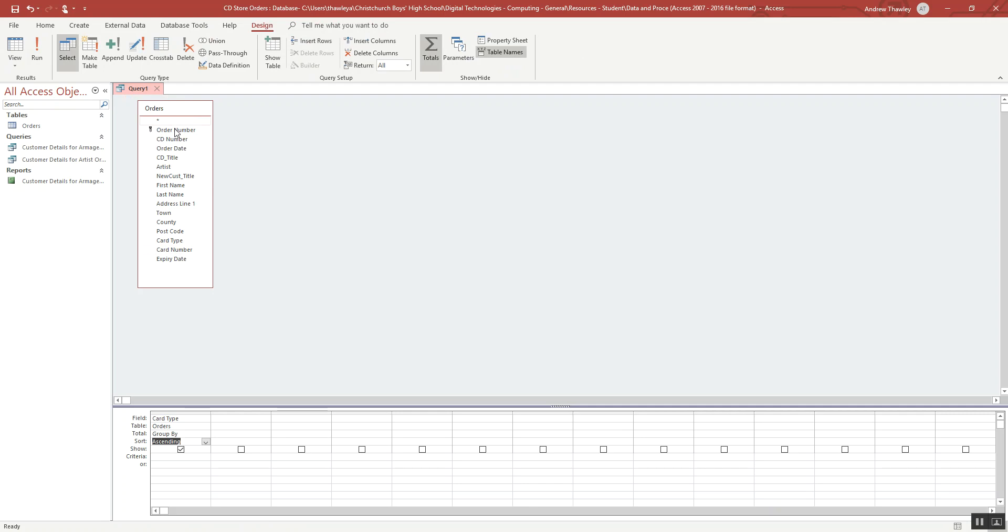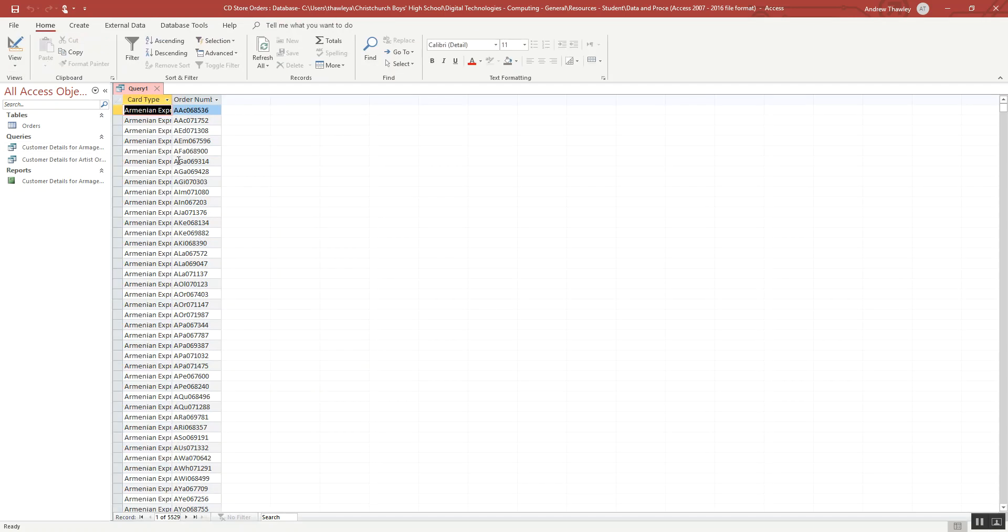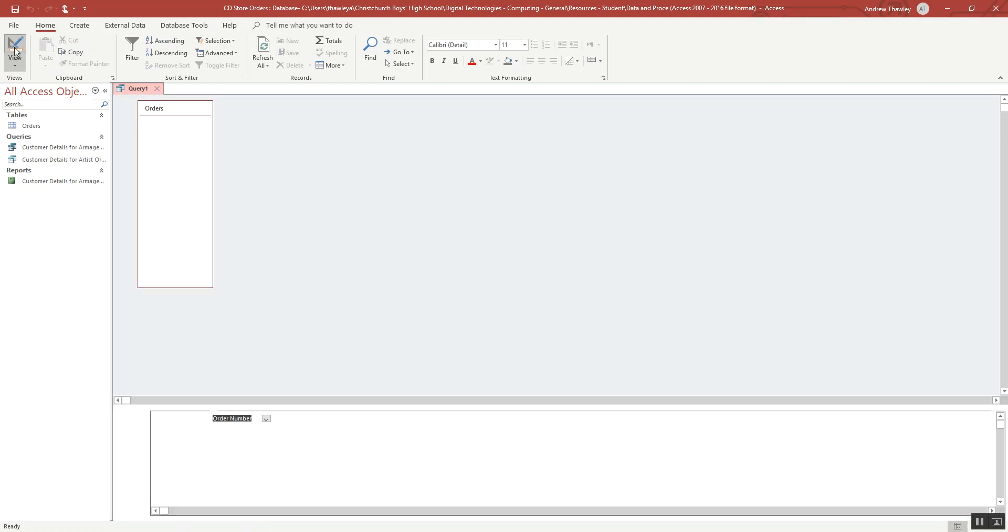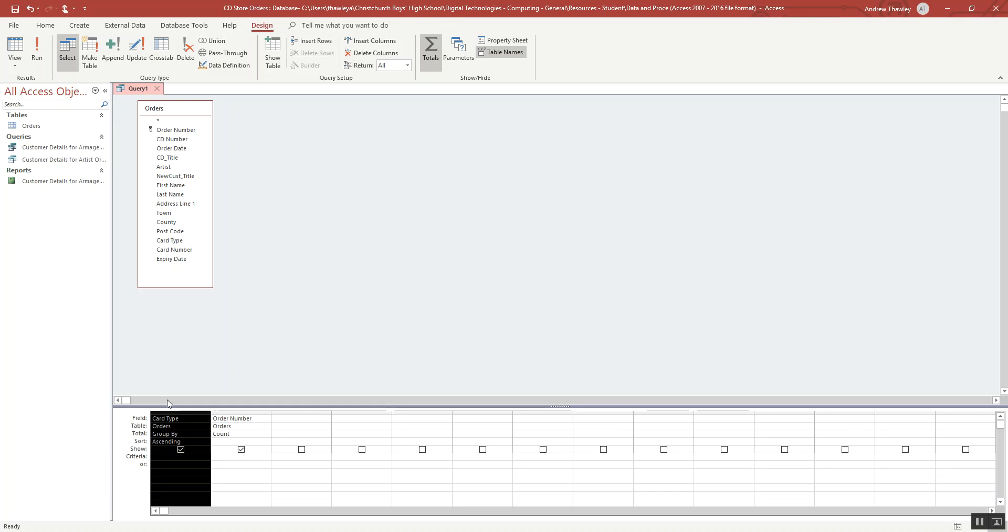Now I'm going to drag in the order numbers and leave that as group by. Now those are sort of joined together. So now this and this, they're different, sort of unique. But what I want to do is say count the number of order numbers for each card type.